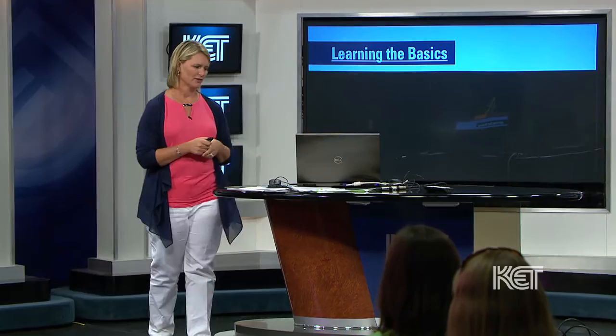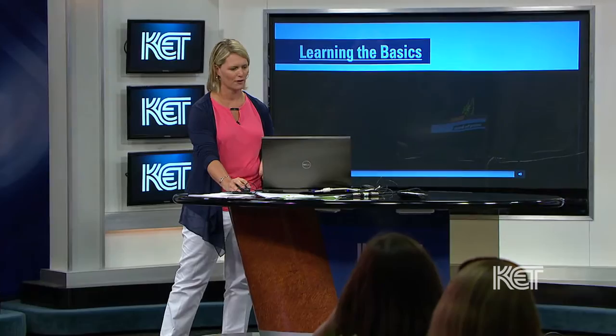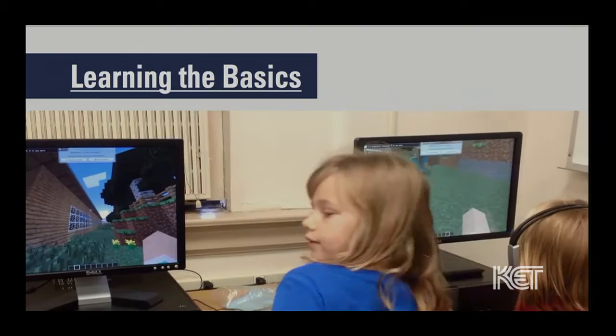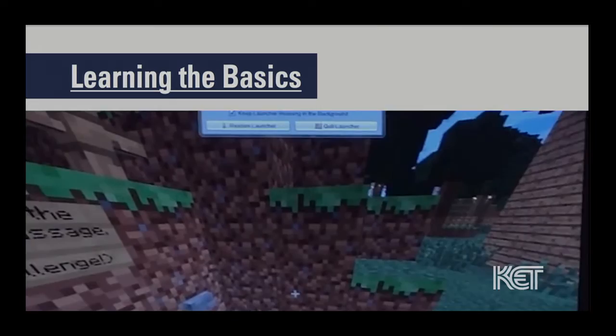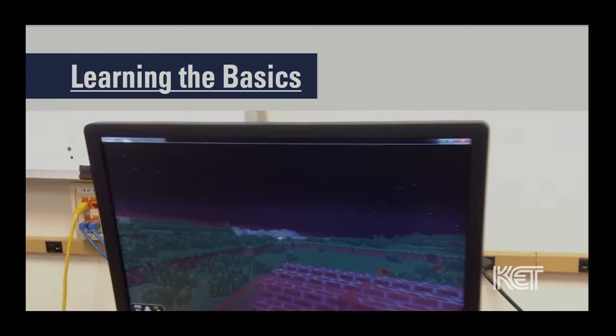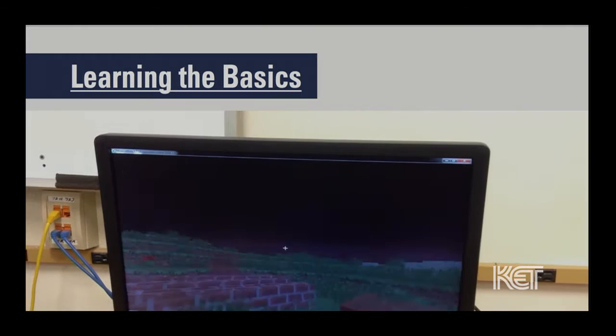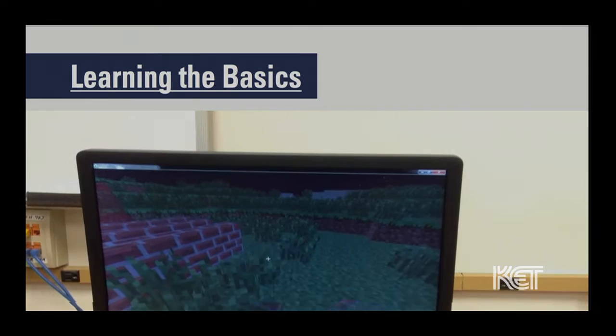Here's a short video of what it looked like in that very beginning learning stage last fall. This is our second time in the tutorial world in the tech lab. The students are working on learning how to navigate through Minecraft and helping one another.